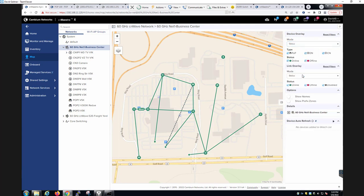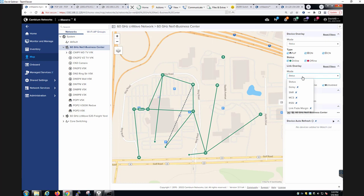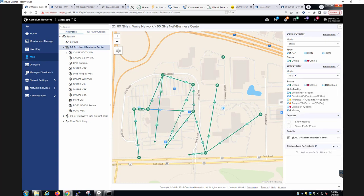In the link overlay view, you will review the status and health of the different links in your 60 gigahertz network. You can filter the mode by status, golay, signal-to-noise ratio, MCS, RSSI levels, and the link fade margin.